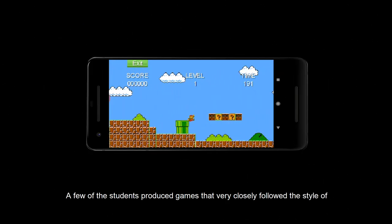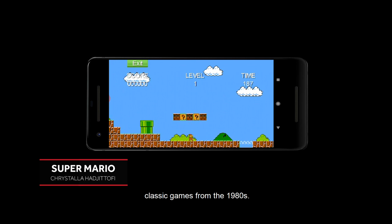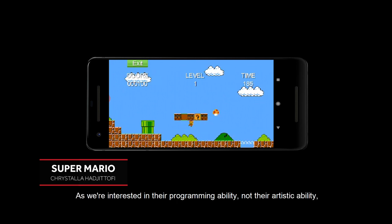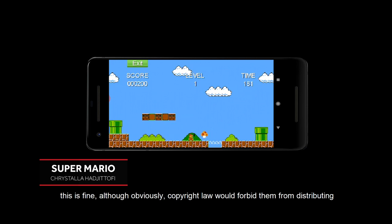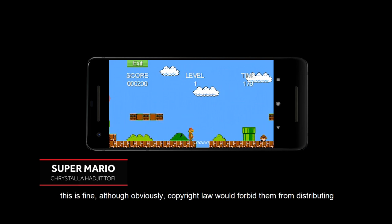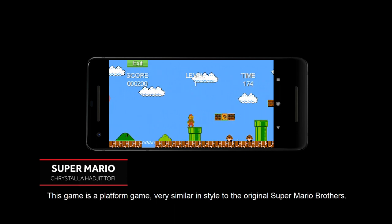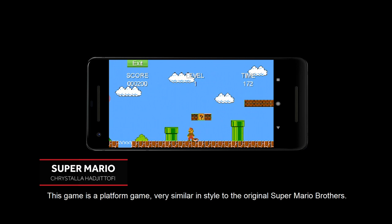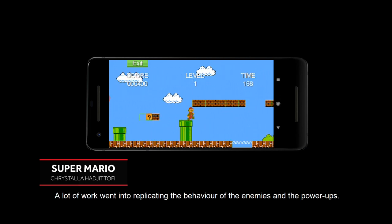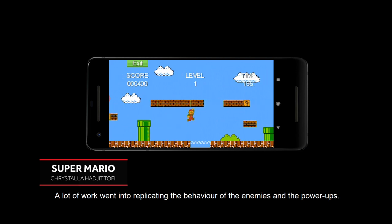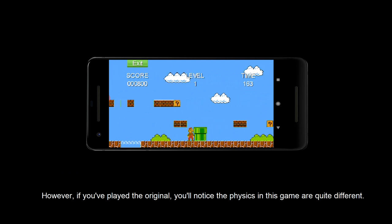A few of the students produced games that very closely followed the style of classic games from the 1980s. As we're interested in their programming ability, not their artistic ability, this is fine. Although, obviously, copyright law would forbid them from distributing their work to the public. This game is a platform game, very similar in style to the original Super Mario Bros. A lot of work went into replicating the behaviour of the enemies and the power-ups. However, if you've played the original, you'll notice that the physics in this game are quite different.